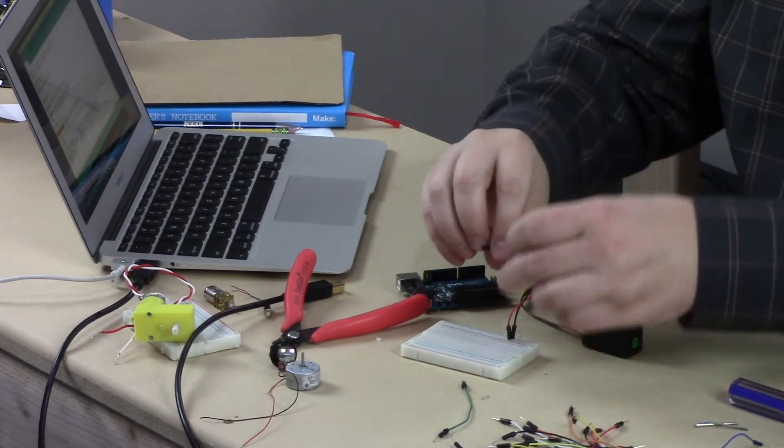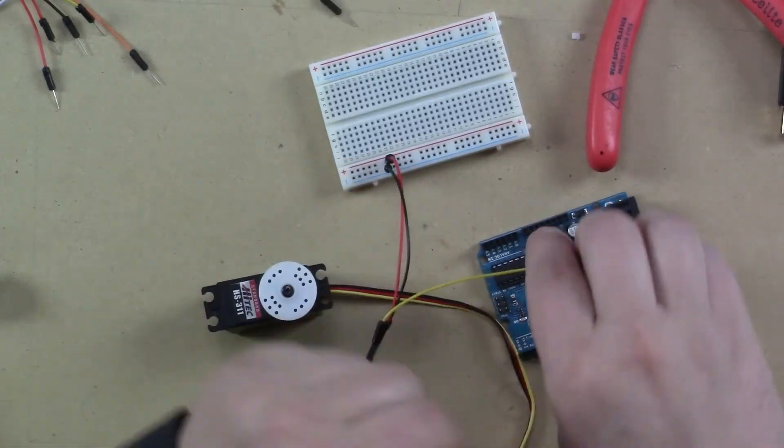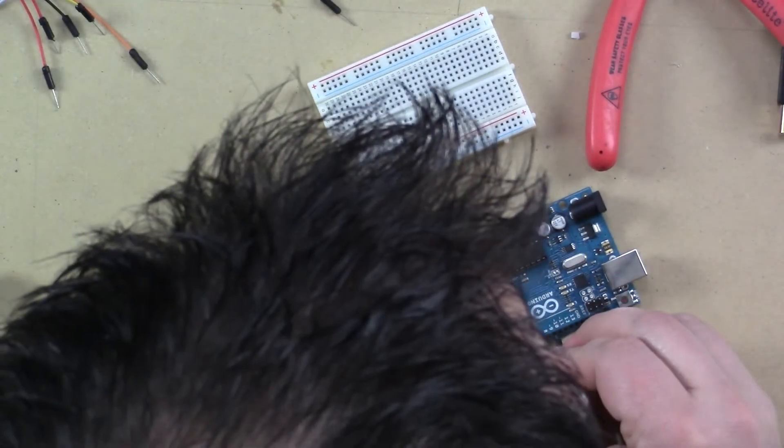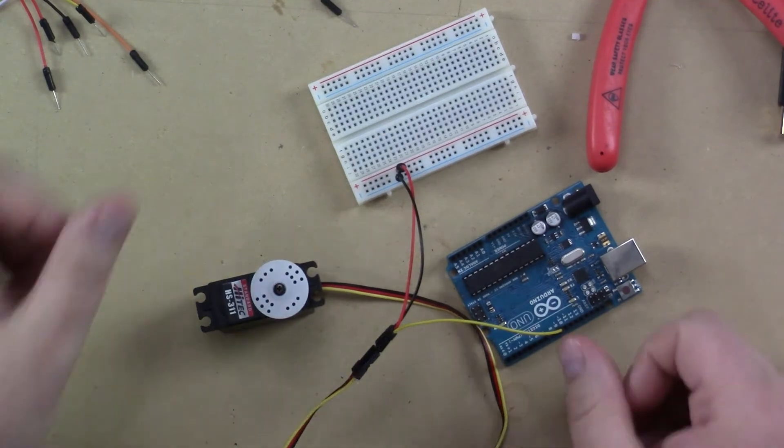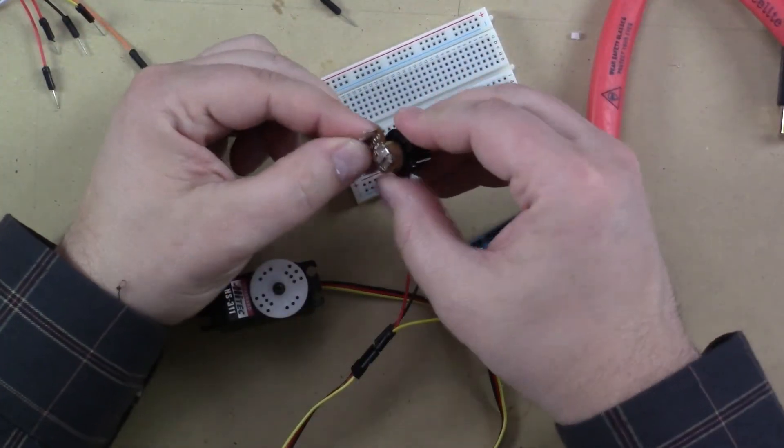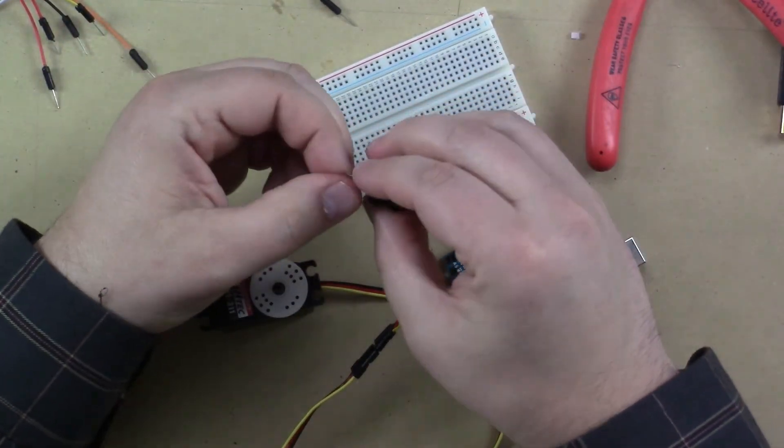So I'm going to connect these to the rails. And I'm going to take this one. And I'm going to connect it to digital pin nine again. Because that's what the example uses. Then I'm going to take this potentiometer. Just like we did before.